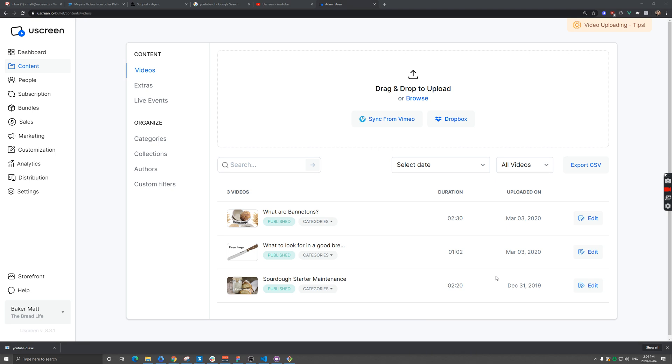There's a handy tool called YouTube-DL that allows you to mass download videos from these channels. Once they're on your local drive, you can upload them into Uscreen. Even though it's called YouTube-DL, it actually supports hundreds of sites. Just Google YouTube-DL supported sites and you'll see a full list.